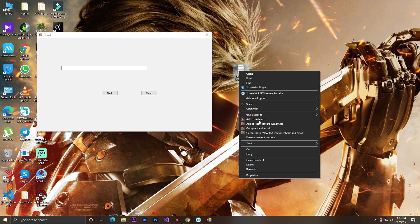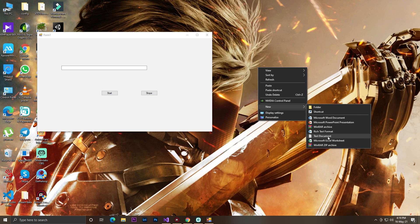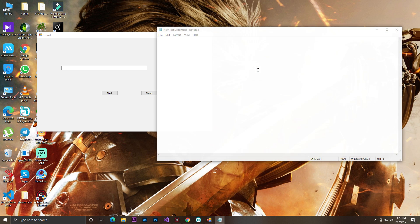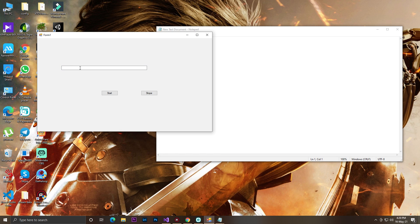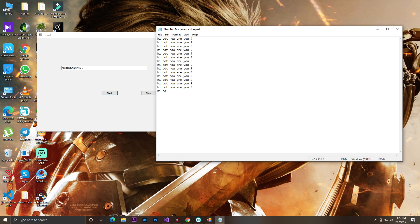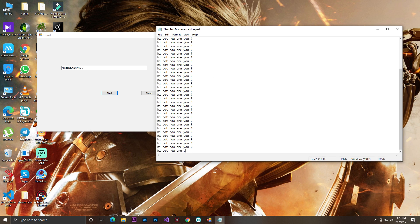Let's add a simple Notepad so we can test it. Here is our Notepad. Now we can write anything to start the spam — let's write 'Hi bot, how are you?' — that's the words we want to spam. Click Start, place the cursor where you want to write, and your bot is now running. As you can see the speed — now it's spamming.